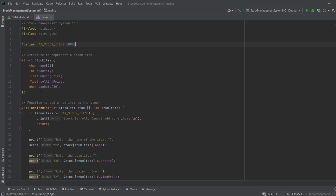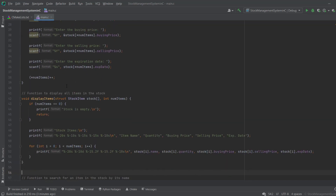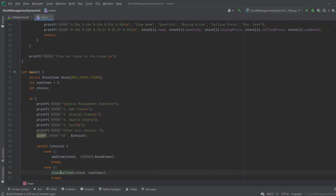After this, you define the structure — what are the attributes of our stock. I define a name of type string, quantity as integer, buying price and selling price as integer, and expiry date as a string. Then we move toward the main function where our main program starts.